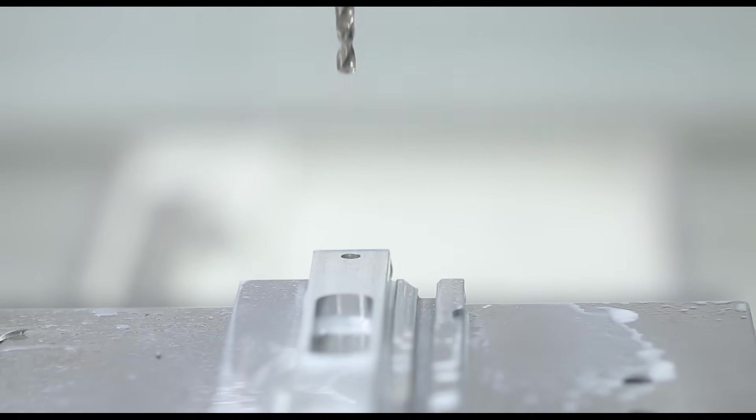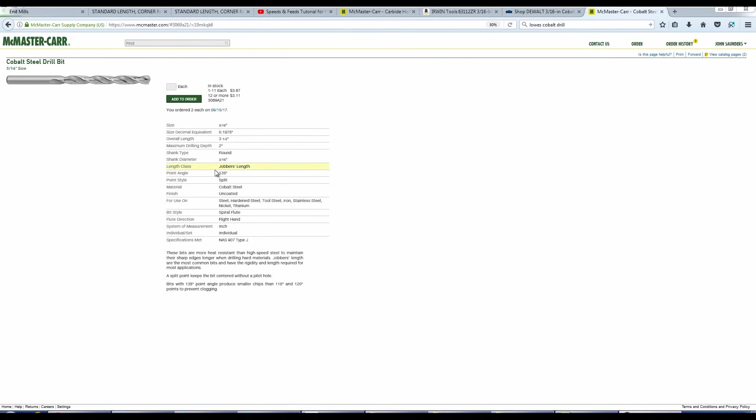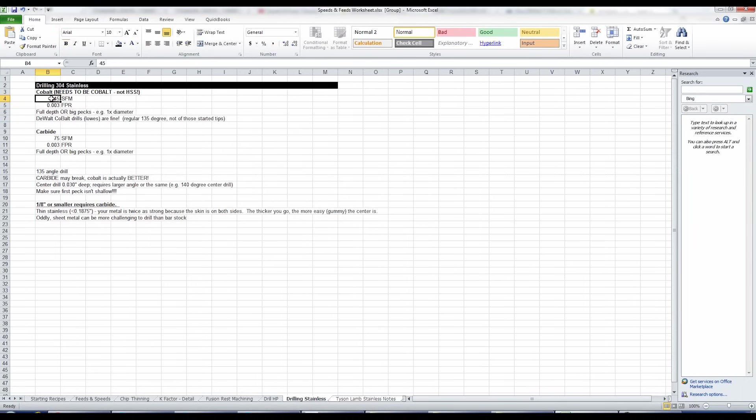And I really appreciate Tyson. He was spot on. And here was his advice. Cobalt is the way to go for drilling 304. It's great because it's actually pretty darn inexpensive. The drill bit we just used is from McMaster for $3.67. That's very inexpensive for what the task is at hand. 45 surface feet per minute, 3 thousandths per revolution. We just mentioned that.